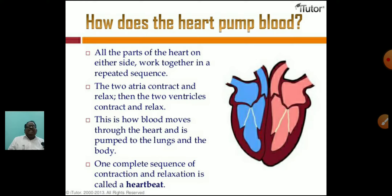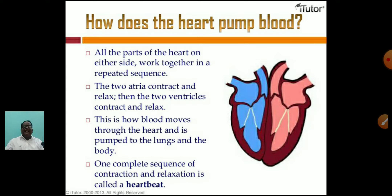How does the heart pump blood? All parts of the heart on either side work together in a repeated sequence. The two atria contract and relax, then the two ventricles contract and relax. This is how blood moves through the heart and is pumped to the lungs and the body. One complete sequence of contraction and relaxation is called a heartbeat — or cardiac cycle.